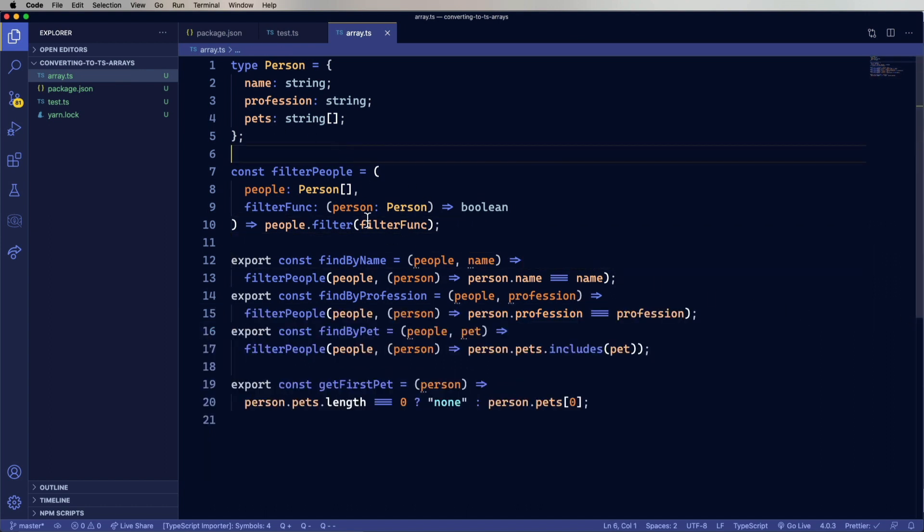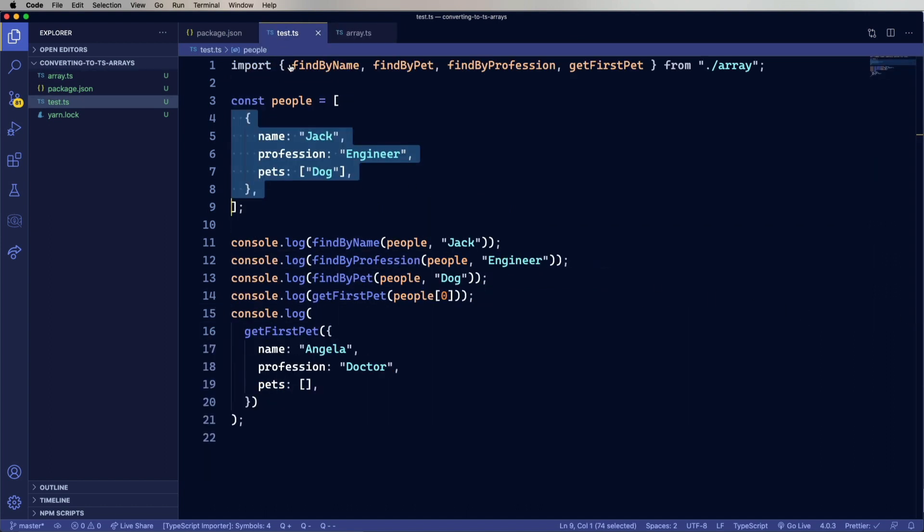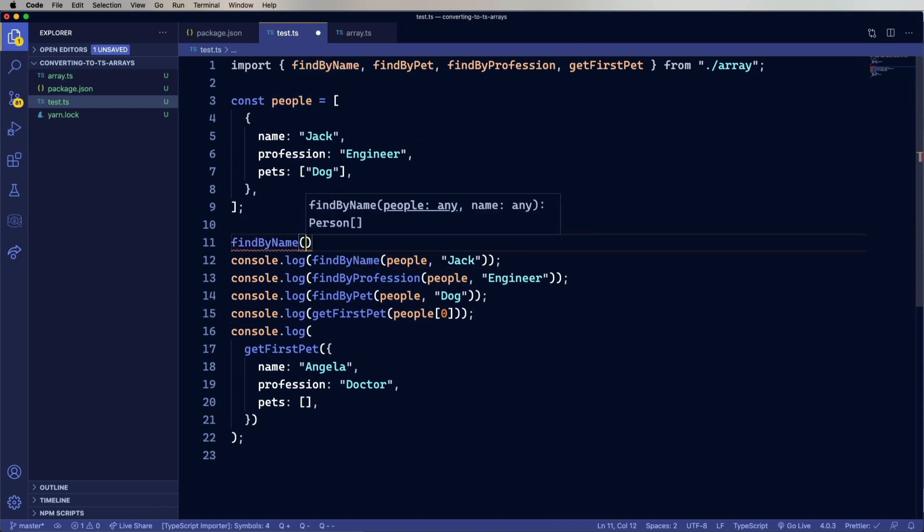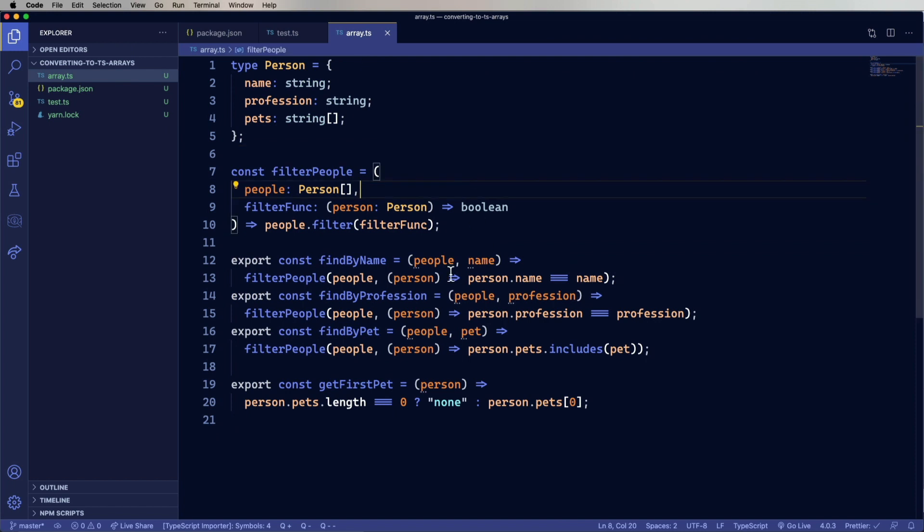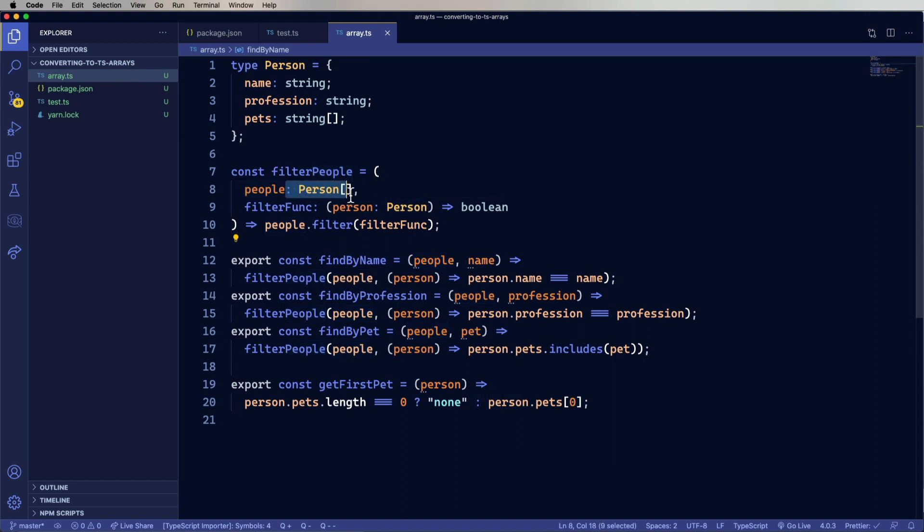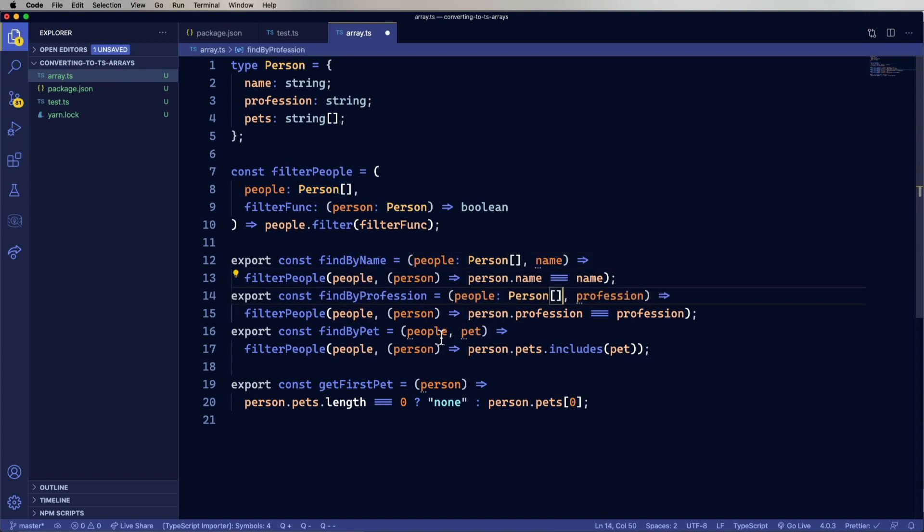So let's go back over to test and see what findMyName is actually declared as now. So currently it's saying that people can be any. And name can be any. That's kind of interesting. So let's go over back into array.ts and take a look at that. So the reason that the output is specified is because we know that filter people is going to take a person array and then run filter on it, which in return will give you a person array. And so that's why the output is known. But I can understand why there's anys for the people and name. So let's fix that.